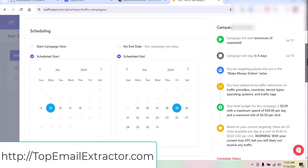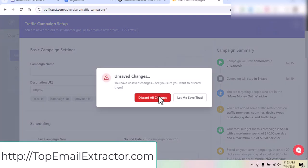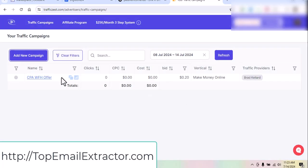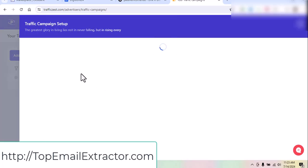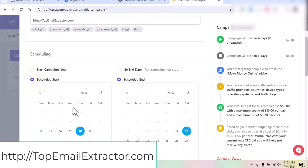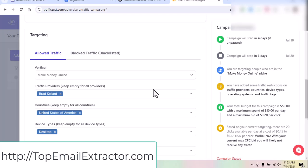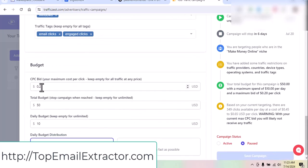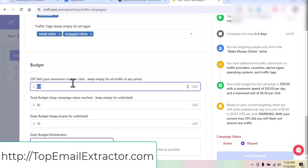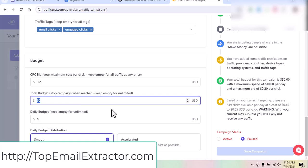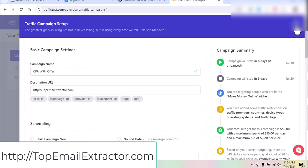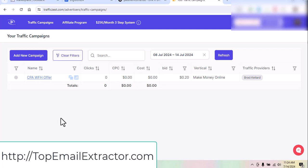This is the fastest method to get traffic. Here's my example campaign: campaign name, destination URL set, starting date and schedule. Traffic settings: make money online niche, United States, desktop Windows, email clicks plus engage clicks. Start with the lowest bid and increase slowly after you start getting traffic. Initial budget fifty dollars, daily budget you can start with ten dollars.